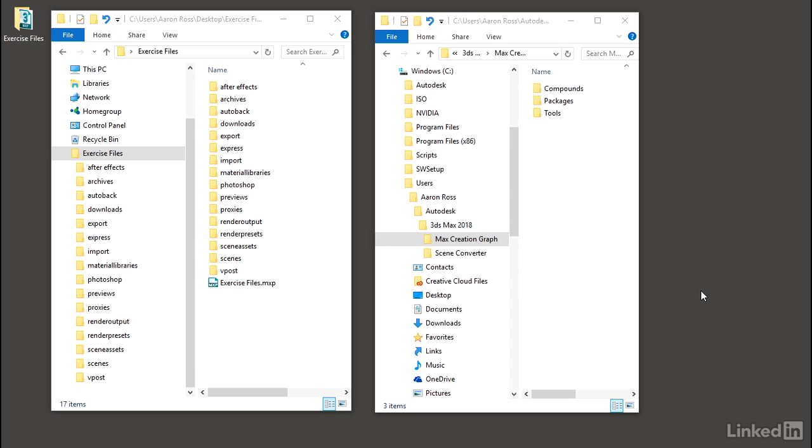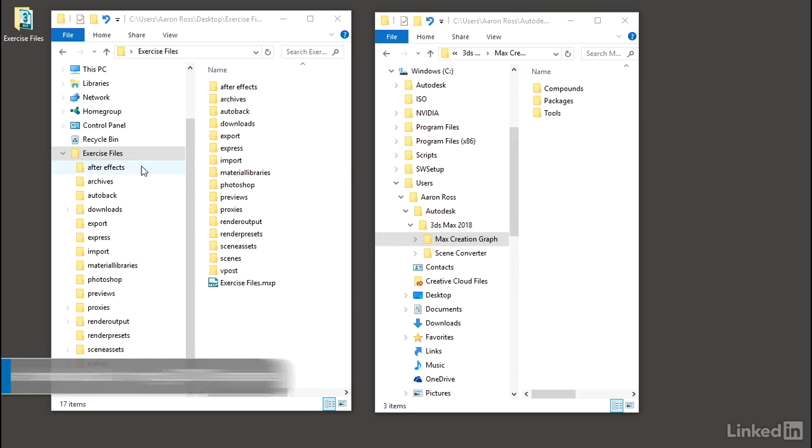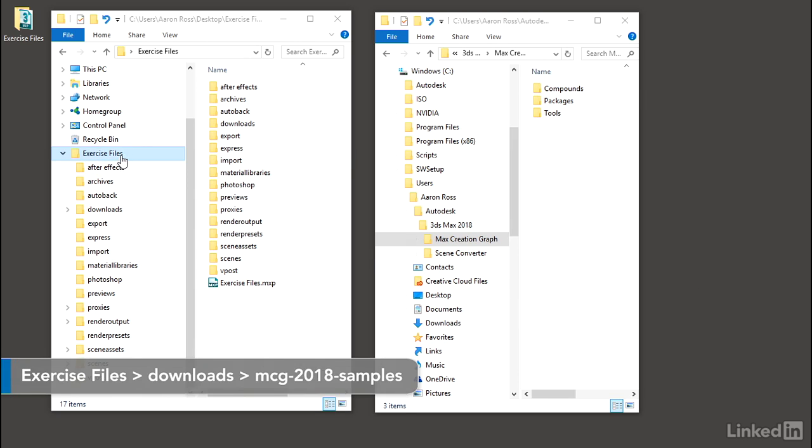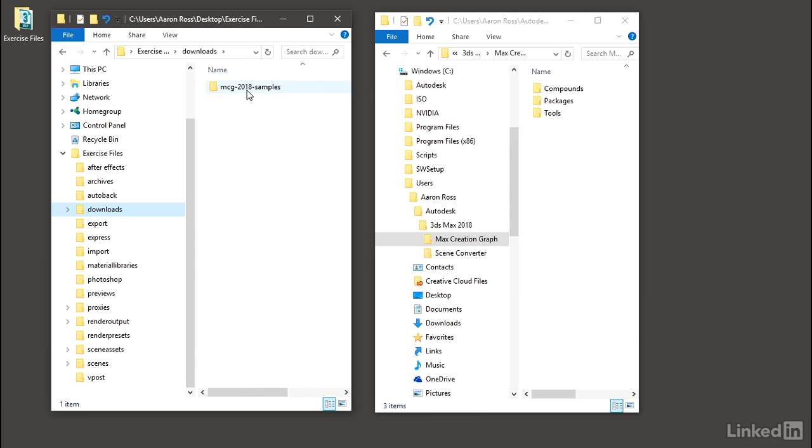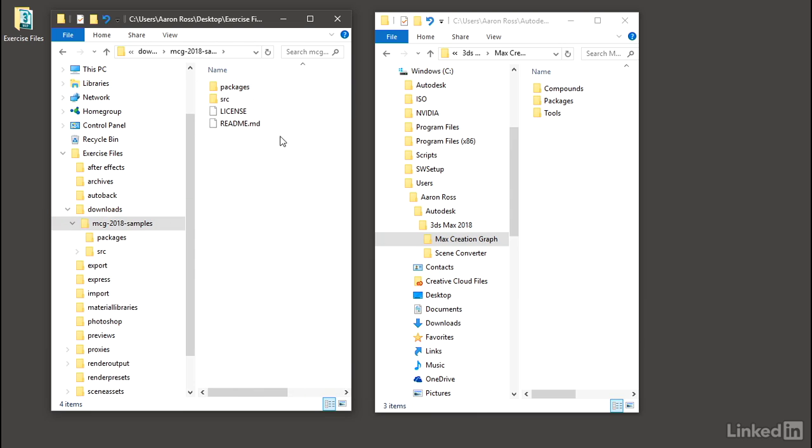With 3ds Max 2018, some new sample graphs are available from area.autodesk.com, and I've included those samples in the exercise files for this course. They're in the exercise files folder under Downloads, MCG 2018 Samples. If you don't have the exercise files, you can download these samples from area.autodesk.com.